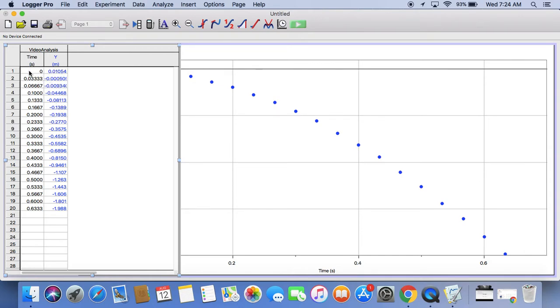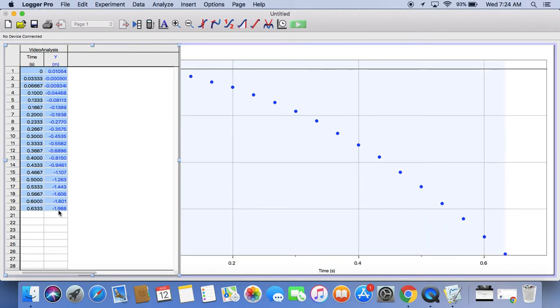You can actually copy this data right here. Just highlight it. And then hold down Command C to copy it. And then you can go to your spreadsheet and paste it. And then you're going to find a mathematical model for the relationship between the distance that it's fallen and the time.